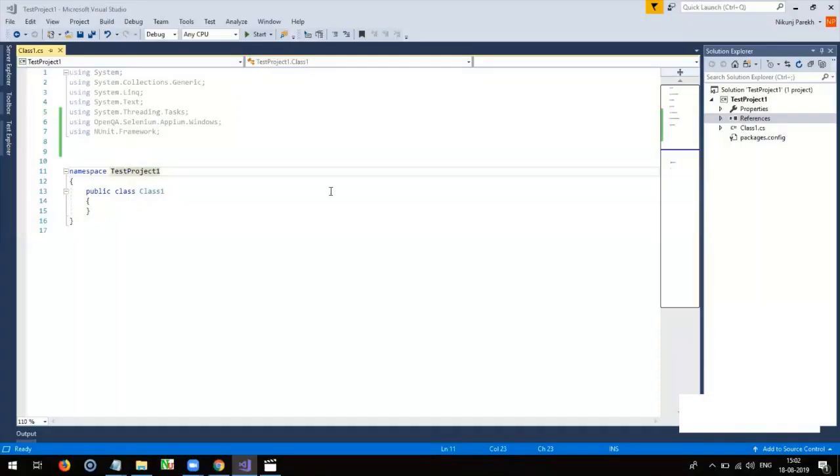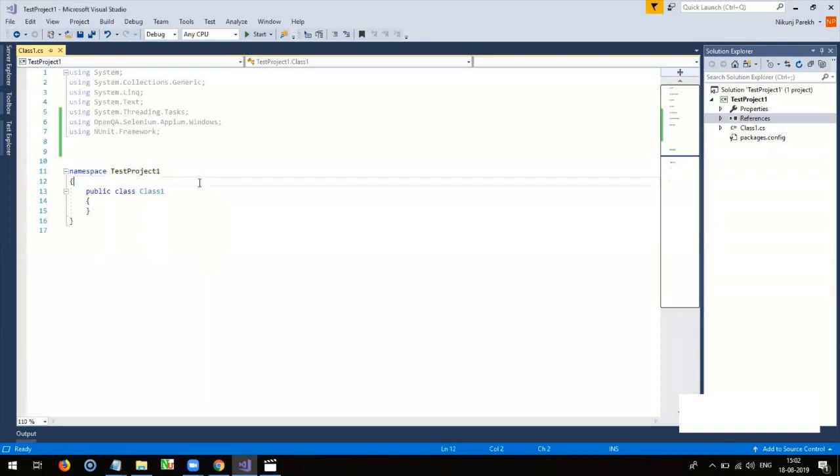After importing the libraries of Appium and NUnit, we need to identify the class which contains actual tests for execution. For that, use TestFixture attribute to relevant class. In our case, the class is class1.